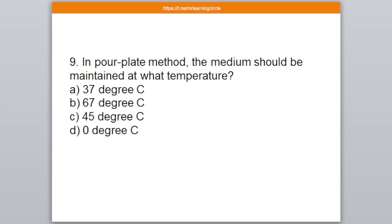Question number 9. In the pour plate method, the medium should be maintained at what temperature? Option A: 37°C, B: 67°C, C: 45°C, D: 0°C. The correct answer is C — 45 degrees Celsius.